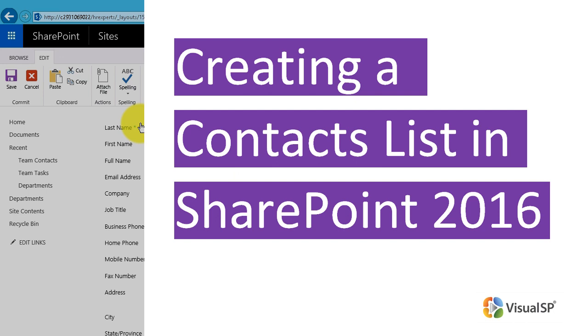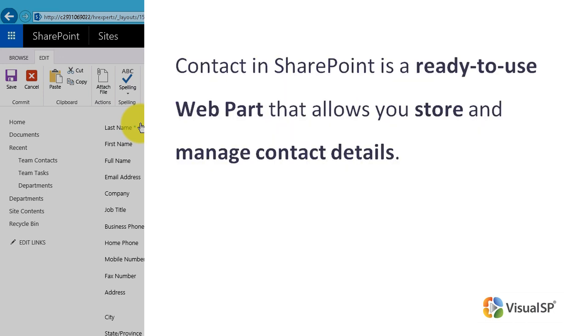Creating a Contacts List in SharePoint 2016. Contact in SharePoint is a ready-to-use web part that allows you to store and manage contact details.